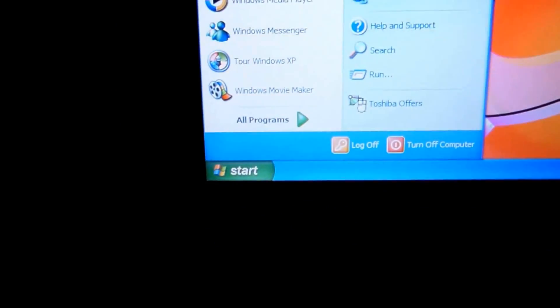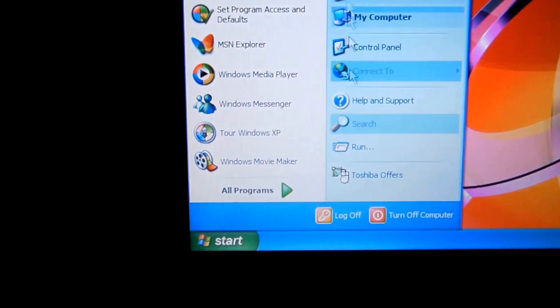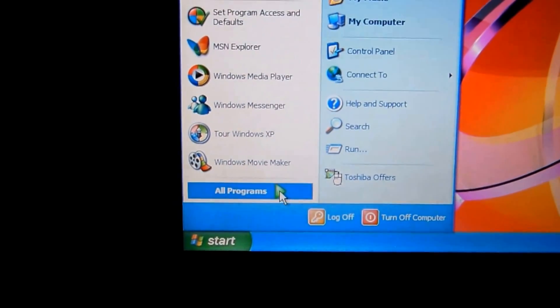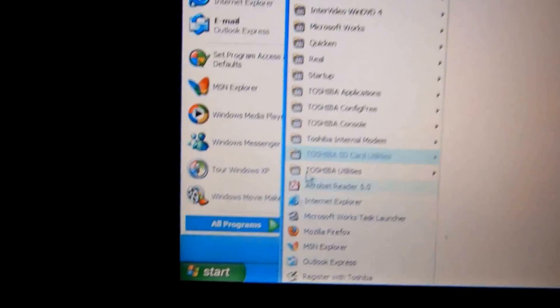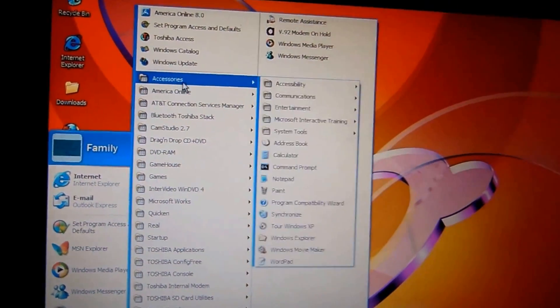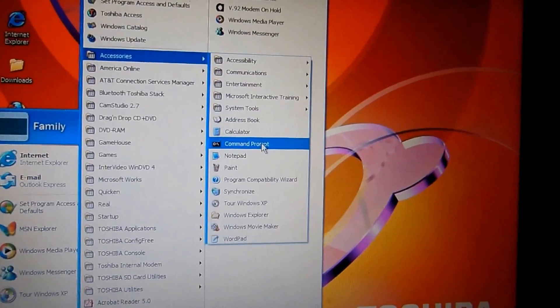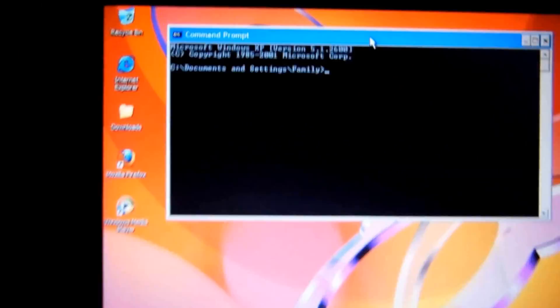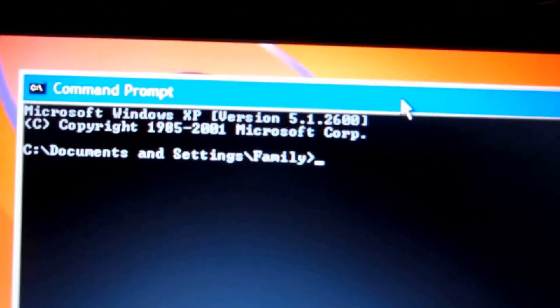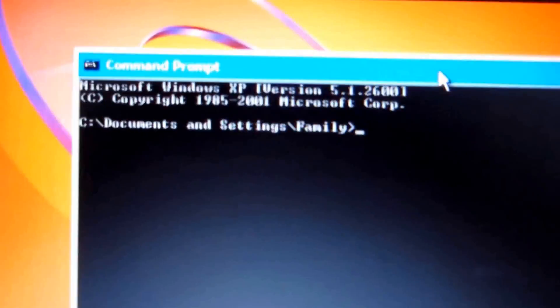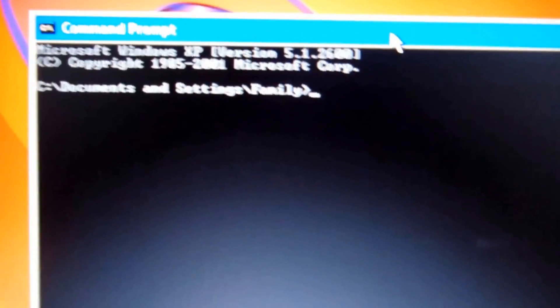Now, if you try to open it, all programs, accessories, command prompt, you can see that it's just regular. There's nothing special about it, you can't really do much, and it's limited.